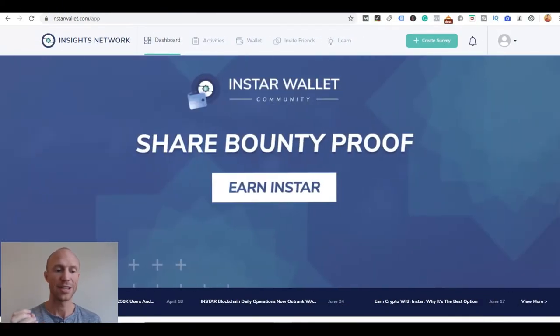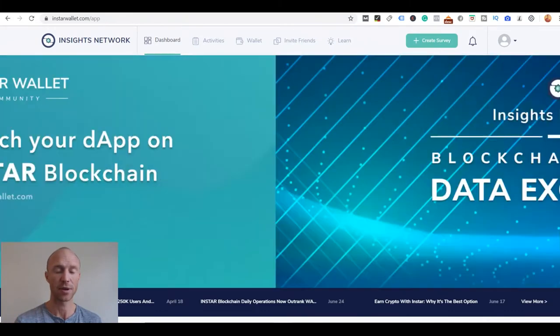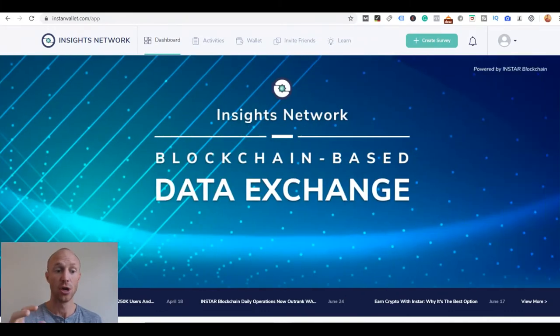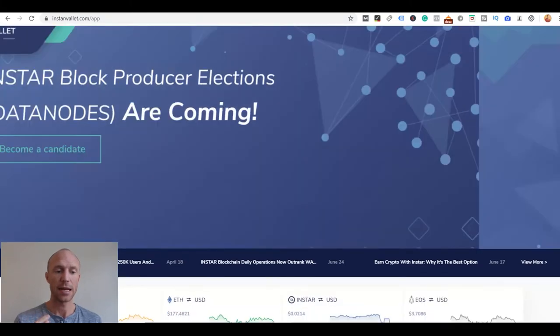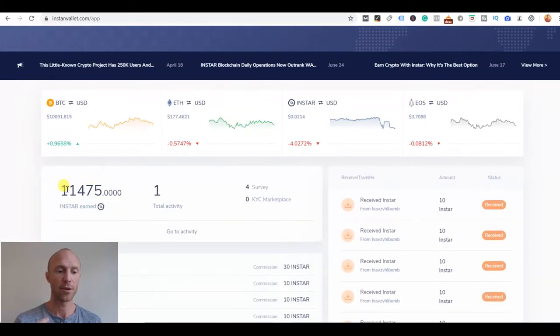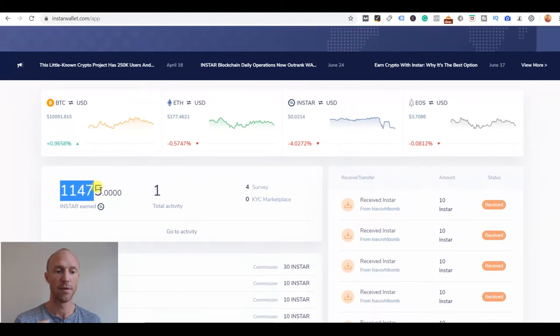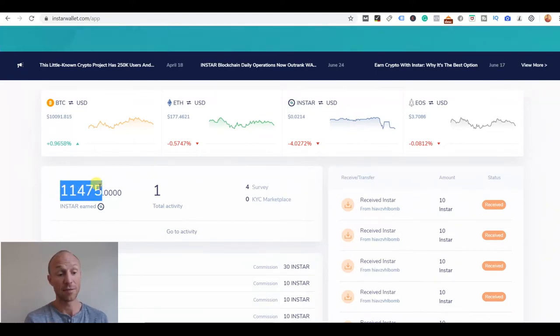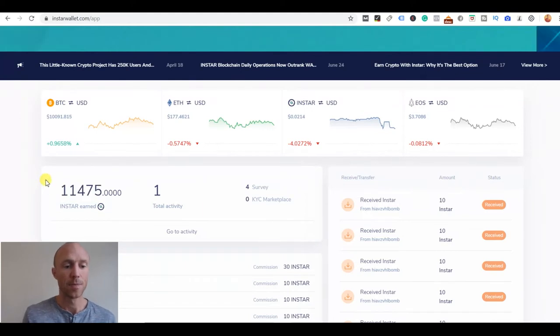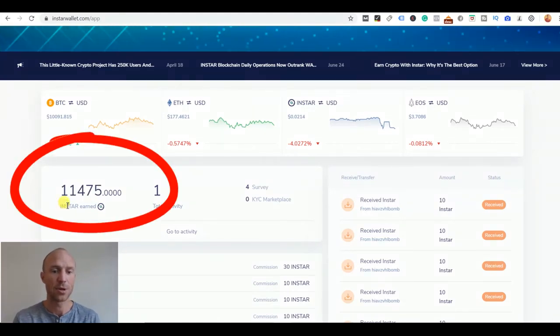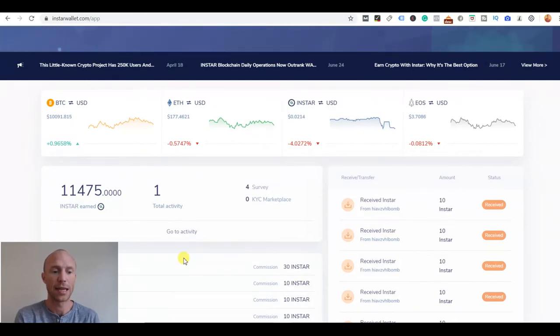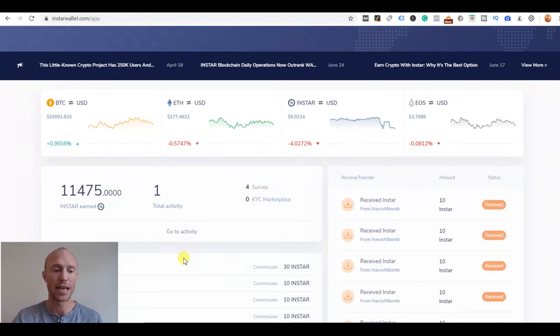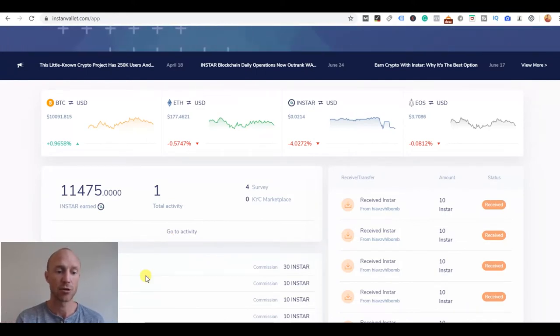As mentioned you earn these Insta tokens when you take any surveys or invite friends or follow any of these learning videos. I'll just scroll down here and show you that I have, you can see right now I have earned 11,475 Insta so I have these. But then the thing is, Insta what is that?